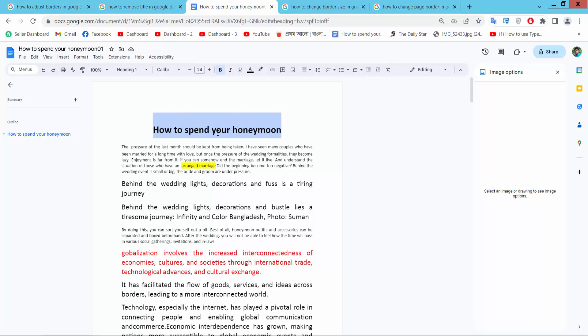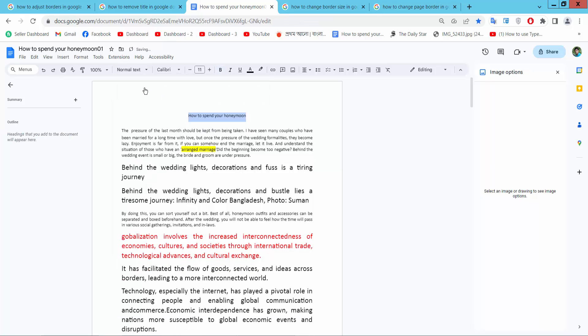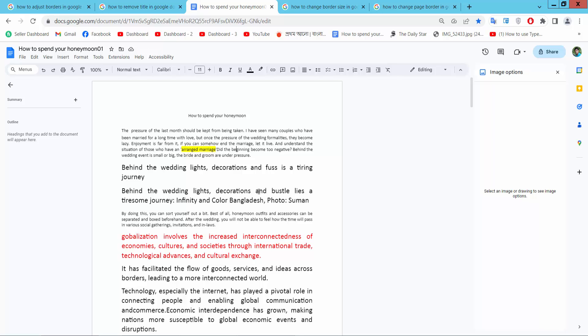This one is also a heading. I'll make it normal text. And see. In this way, you can remove any text heading as you like.